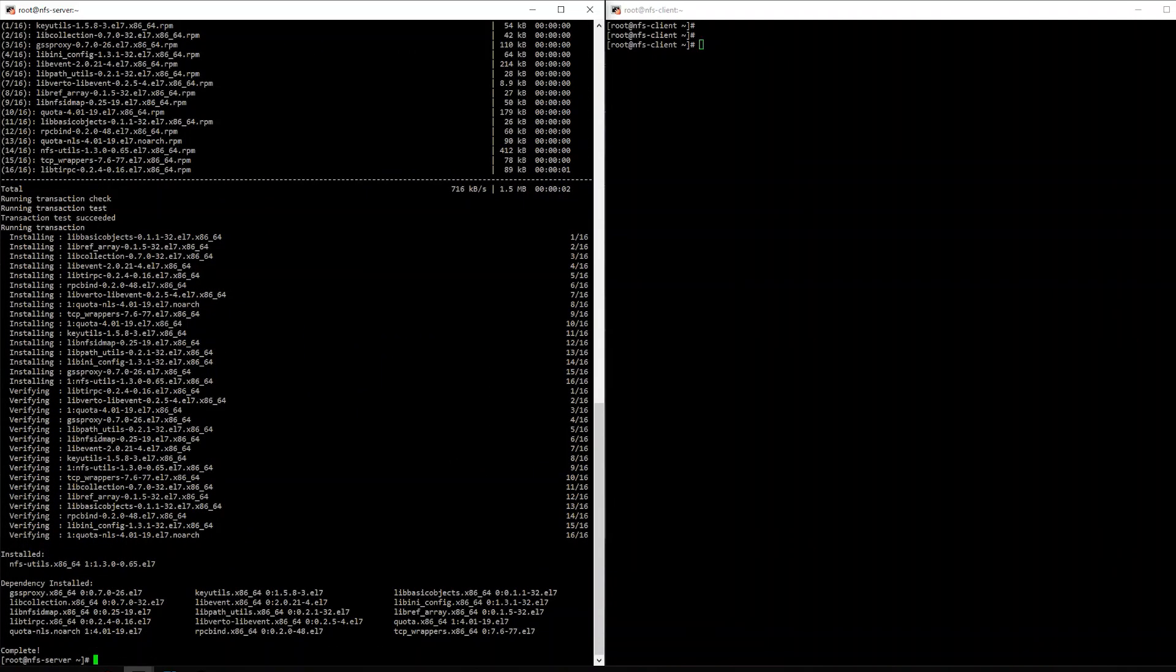Alright, so the next step is we're going to start our NFS server, and then we're going to enable it to ensure that it's going to run every time we restart the machine.